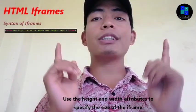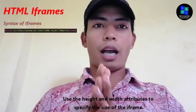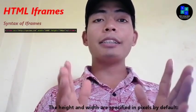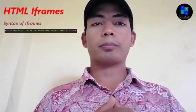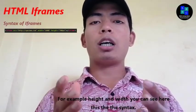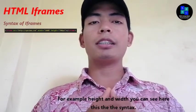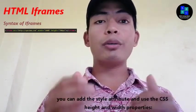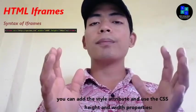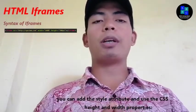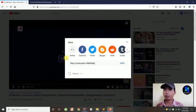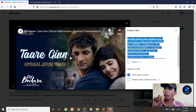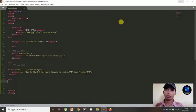And you can also set the height and width of iframe. Use the height and width attribute to specify the size of the iframe. The height and width are specified in pixels by default. For example, with the height and width you can see here this is the syntax. And you can add the style attribute and use the CSS height and width properties.